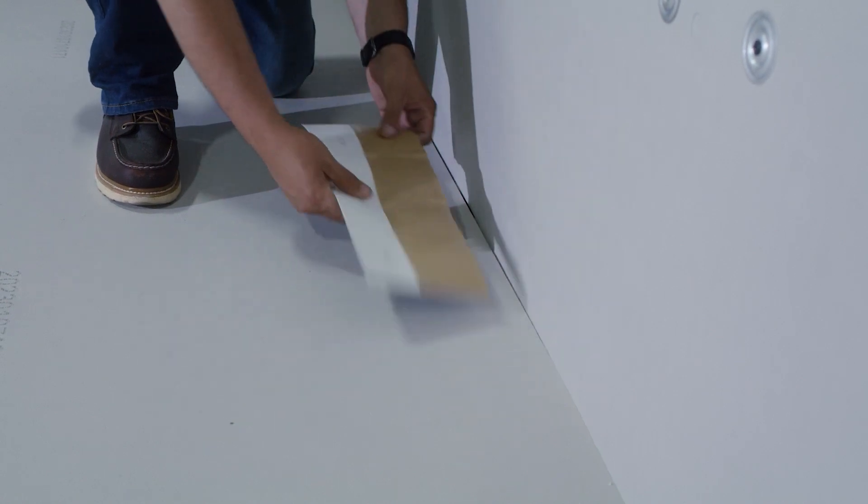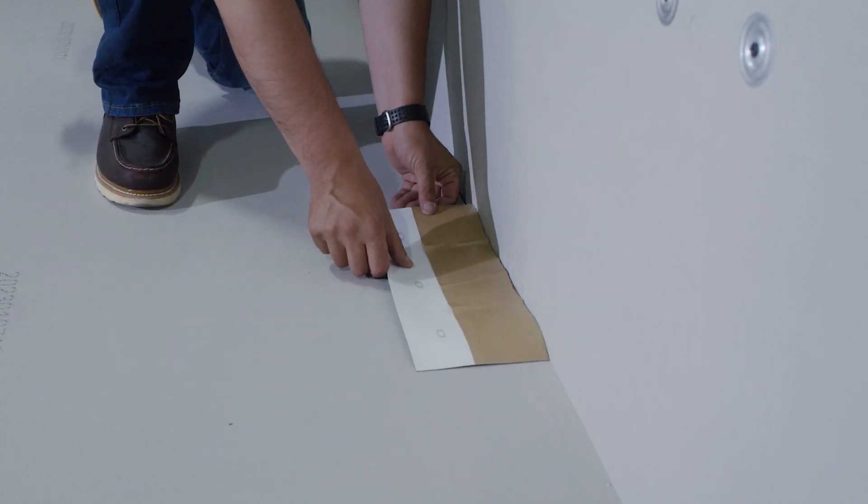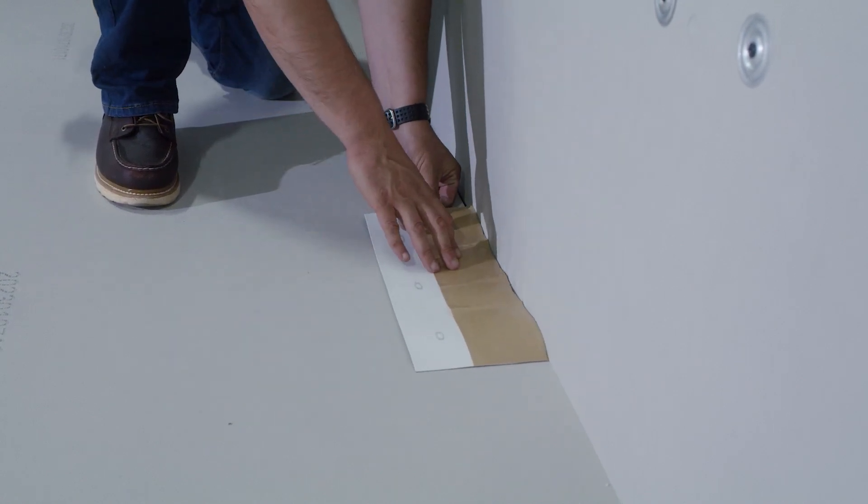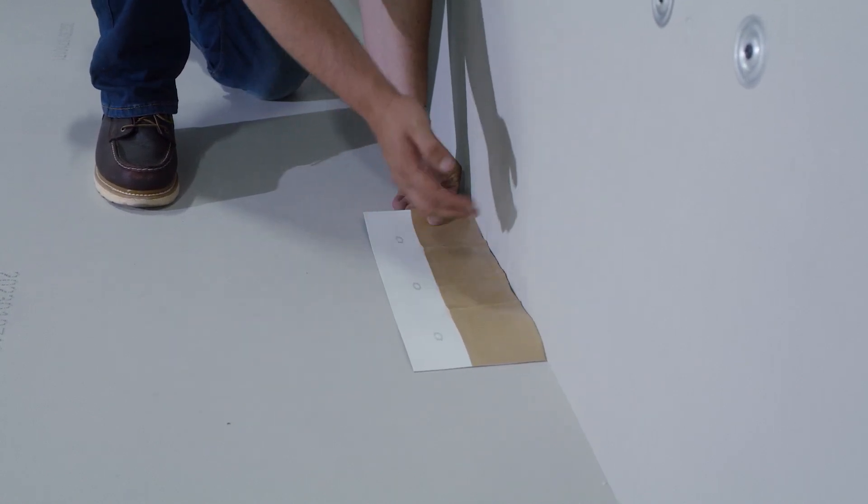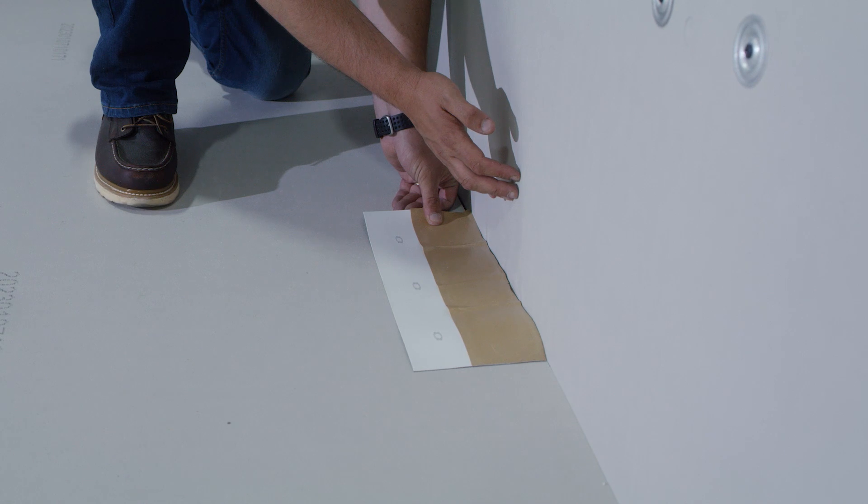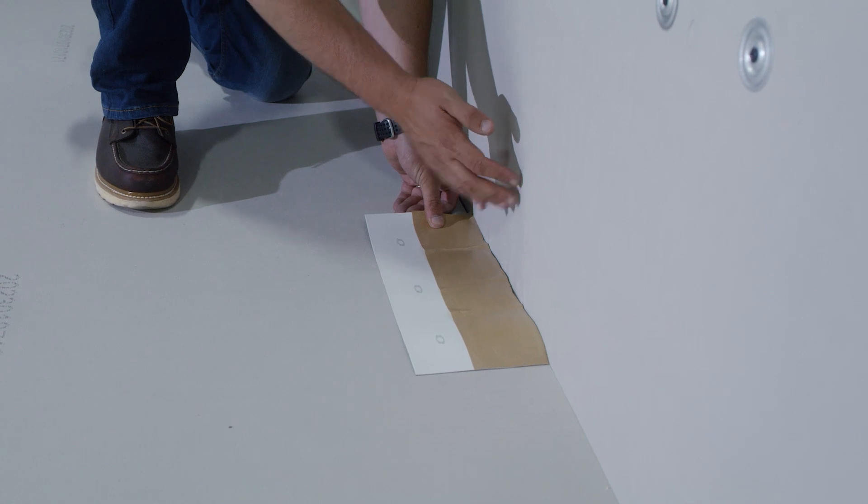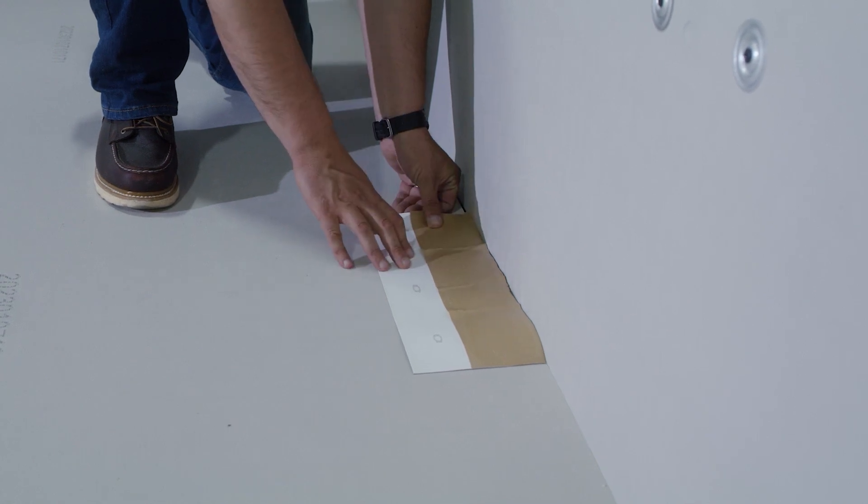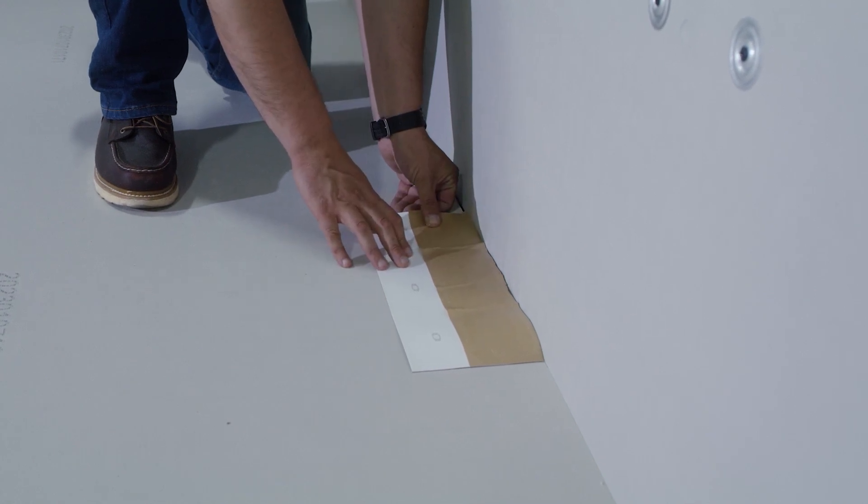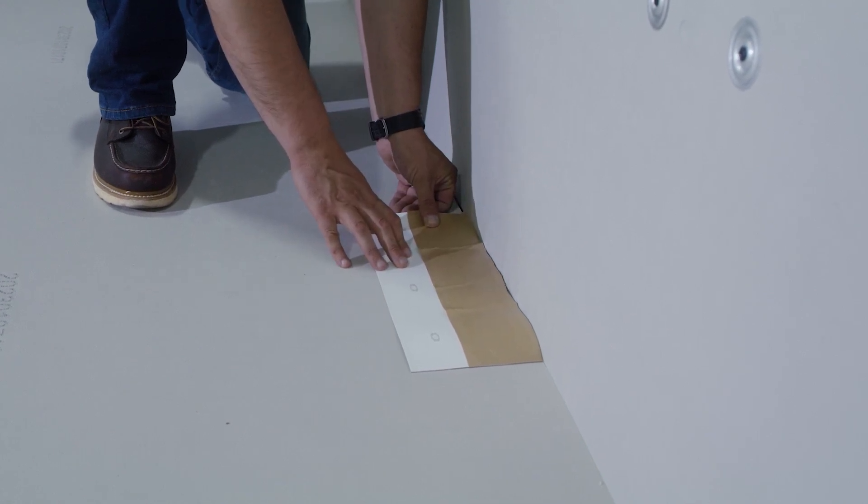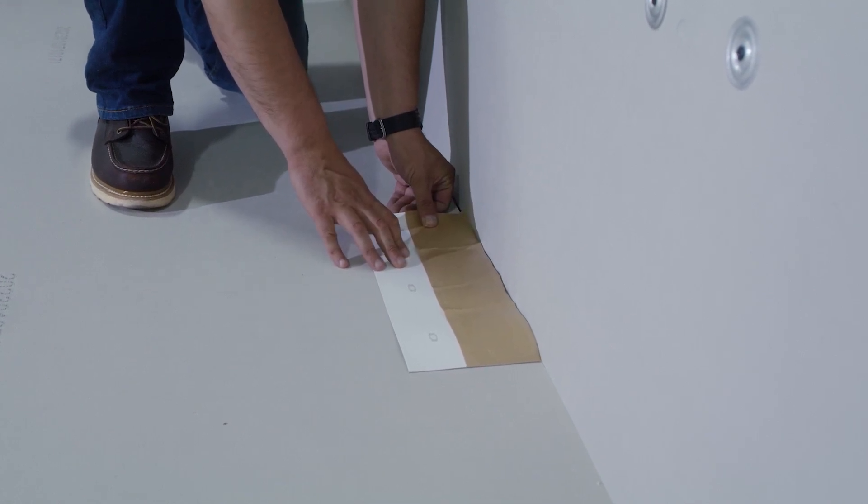The way we do not want to install it is with the pressure sensitive tape facing the outside of the building. Our strip will be fastened 12 inches on center using fasteners and plates.